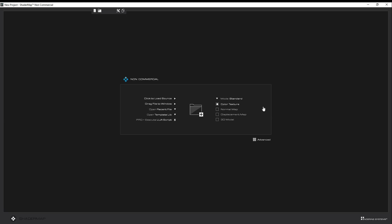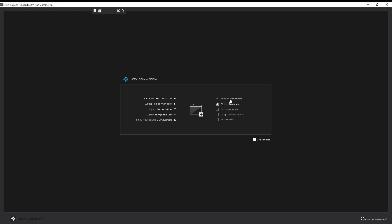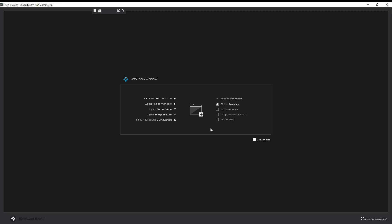Once you open the app you're welcomed with this UI — I'm not sure why they chose this type of font, but let's move on. From here you can simply select what kind of mode you want to work in, which is something we don't often get in apps like this. You can work in PBR, PBR with specular, or just the standard stuff. For PBR they support specular, roughness, metallness, ambient occlusion, and displacement.